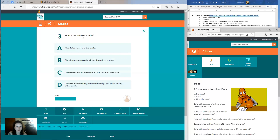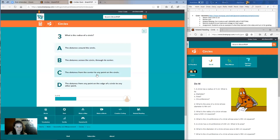Question three: what is the radius of a circle? Is it A, the distance around the circle? B, the distance across the circle through its center? C, the distance from the center to any point on the circle? Or D, the distance from any point on the edge of a circle to any other point?